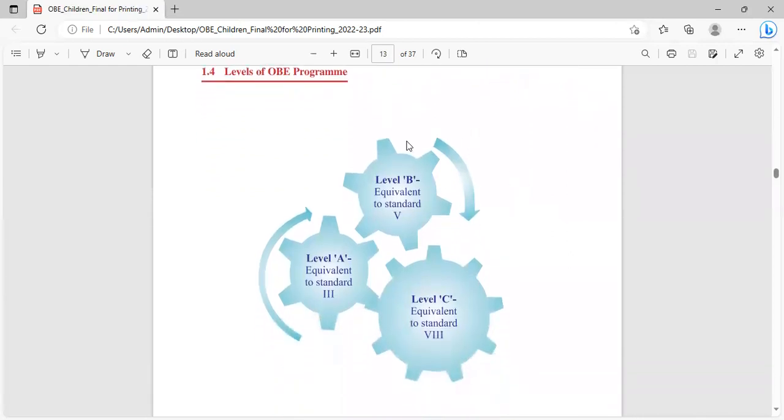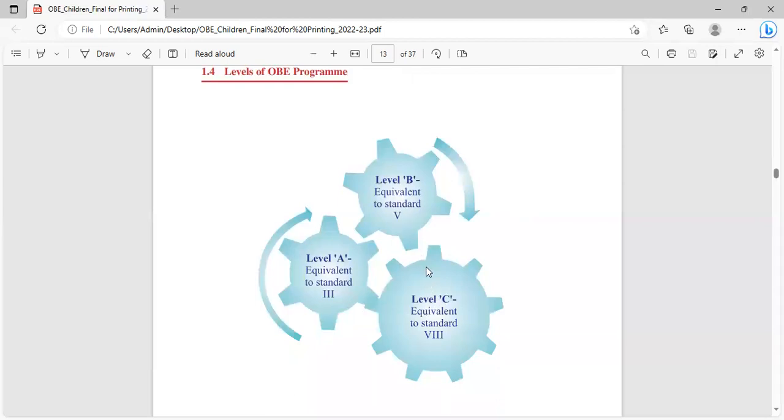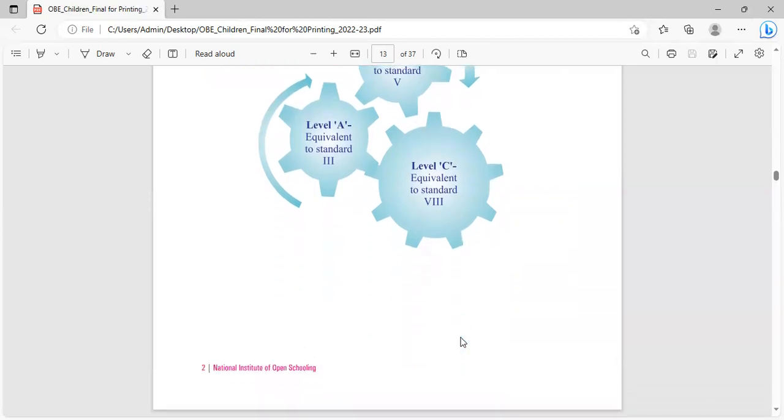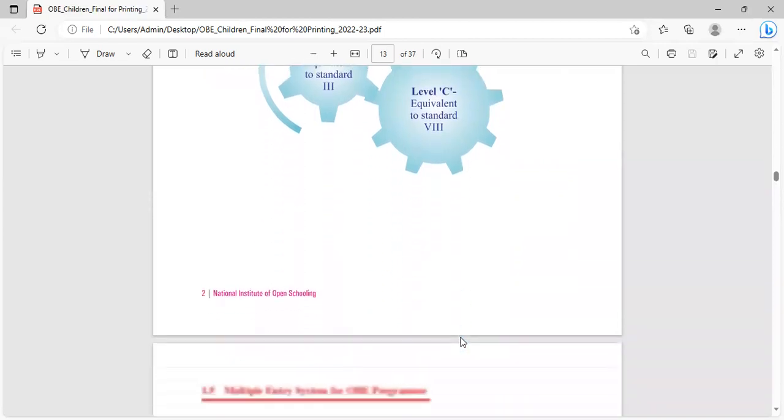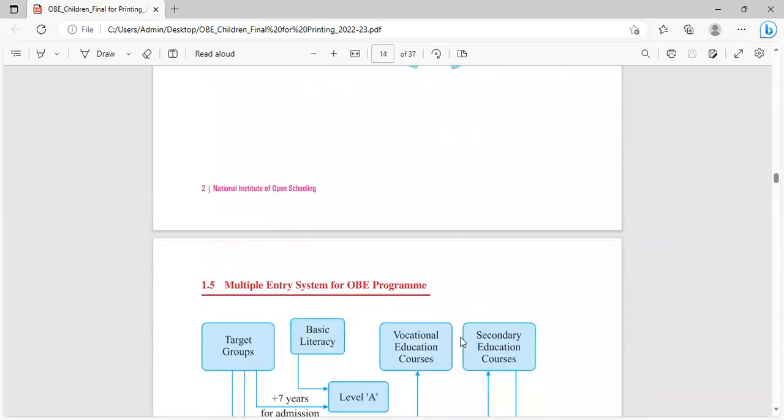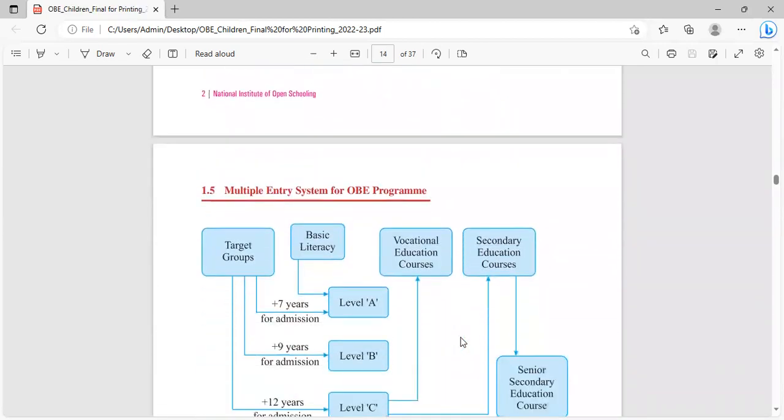Now here the levels of the OBE programs are given. Level A is equivalent to standard third, Level B is equivalent to standard fifth and level C is equivalent to standard eighth.